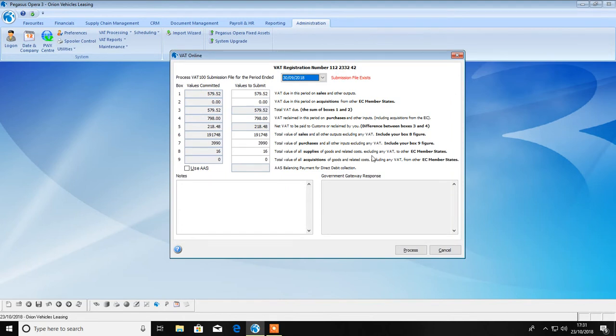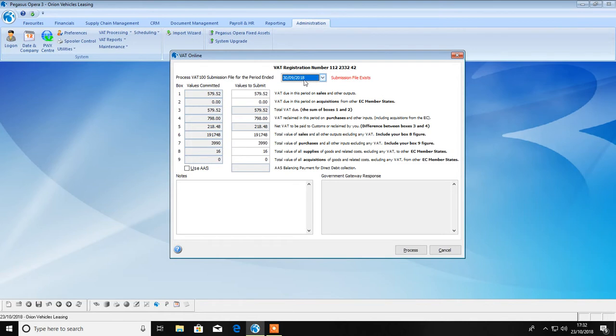Please note that you will not be able to manually enter or amend these figures from the 1st of April when MTD comes into force. From here you can also view previous submitted VAT returns.